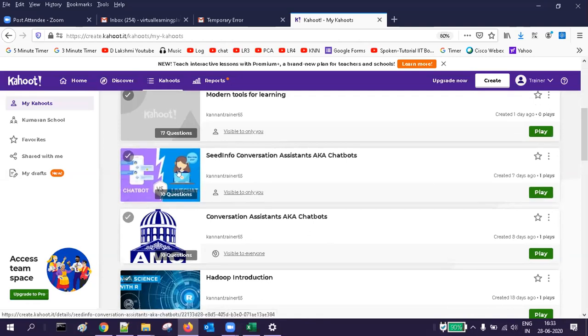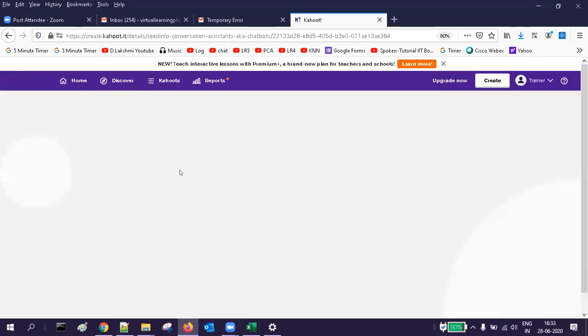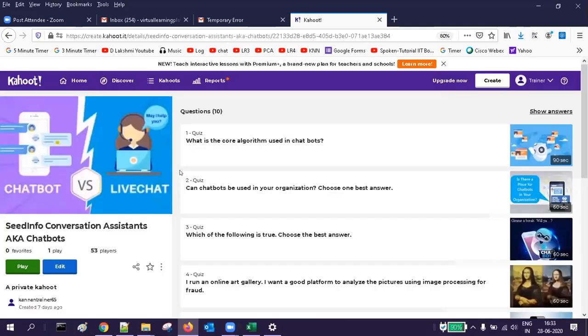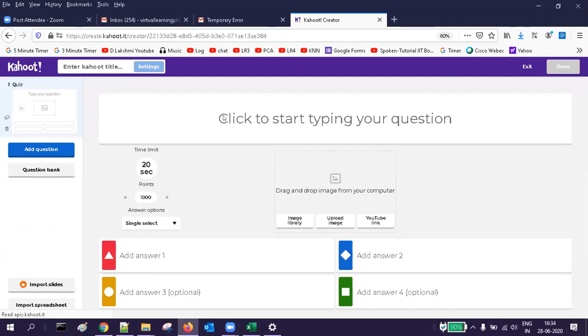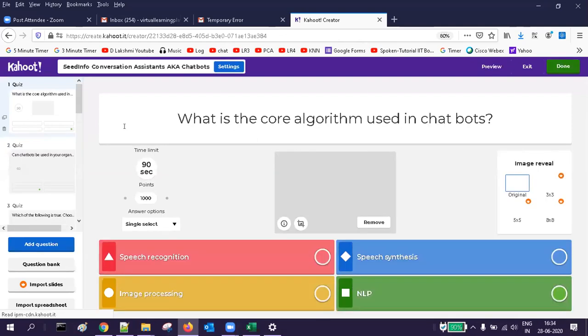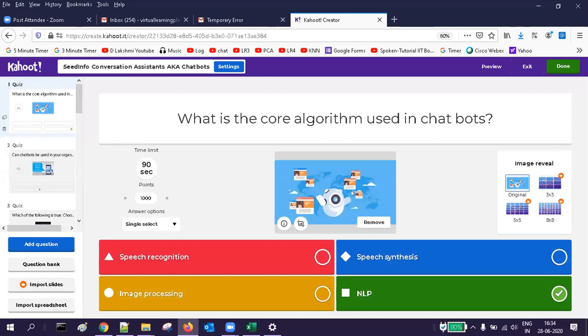I'm going to edit this Kahoot — this is the one I created for chatbots. Each question has a picture. The first question is: what is the core algorithm used in chatbots?